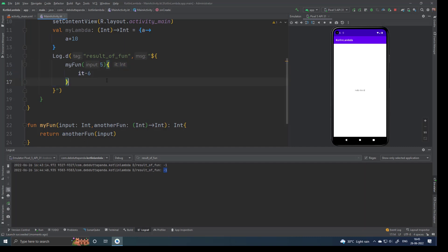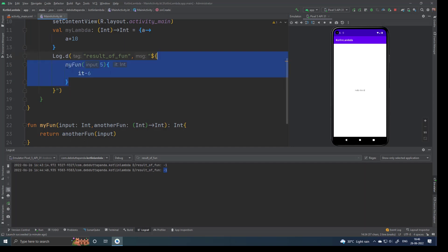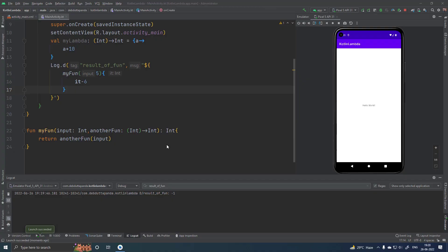Trailing lambda is a nice feature of Kotlin and this feature is used heavily in Jetpack Compose. So if you are using or starting Jetpack Compose, you must have a decent knowledge of lambda functions and trailing lambda. This is a very important topic in Kotlin and Android development. Now let's see how a function can return another function or lambda.